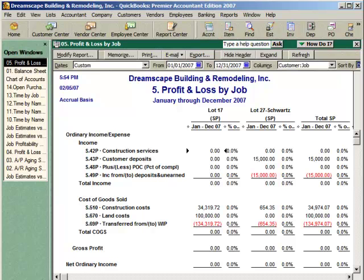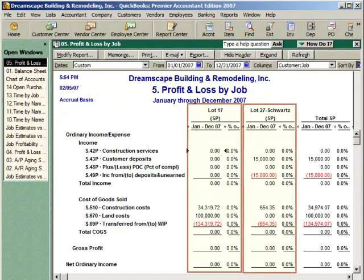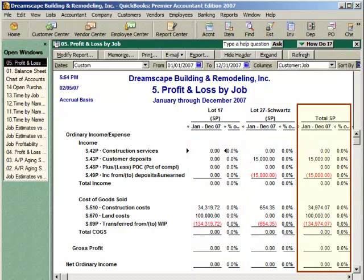This view of the report shows two spec homes that are underway. For those of you who build spec homes or custom homes using the completed contract method of accounting, you'll see several interesting things. Each lot and home is listed separately, and the two jobs roll up into a total shown on the right side of the screen.